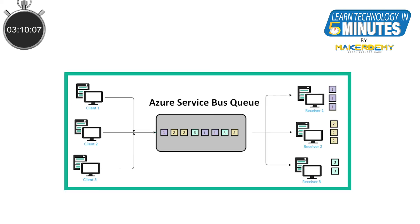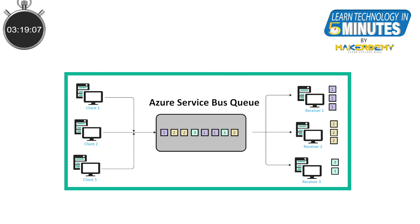The next one is message session. This is used when you need to group messages and process them together. You can also order the messages within a session.